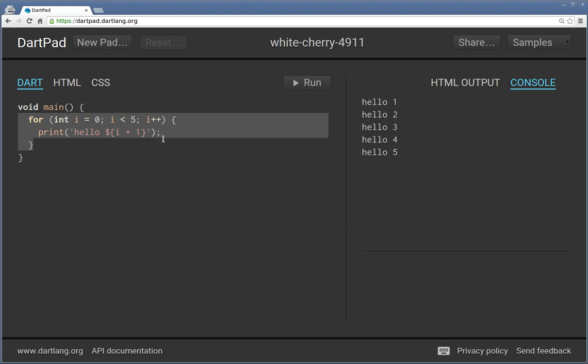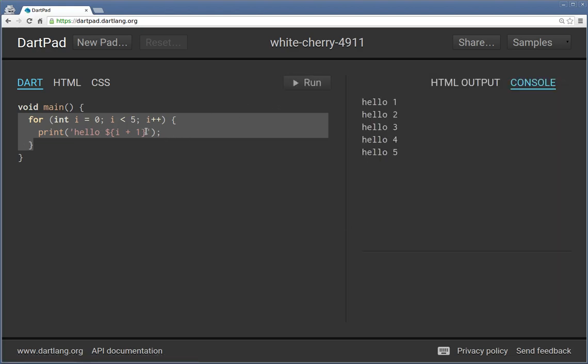What happens is you hit run. It sends the Dart code over to the Google servers. Their servers go ahead and compile it into JavaScript and send it back into the browser so it can be read.